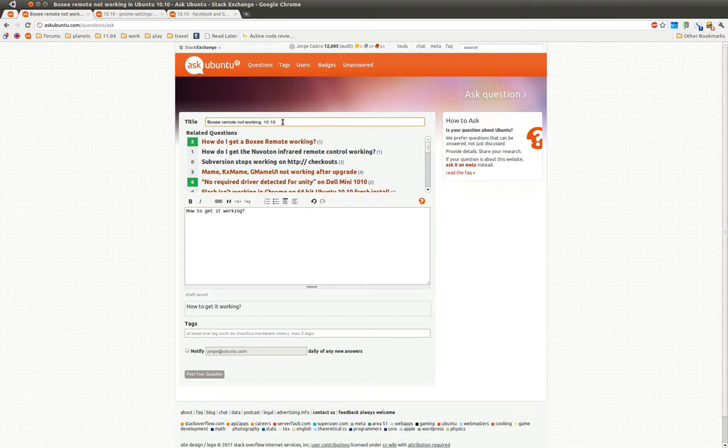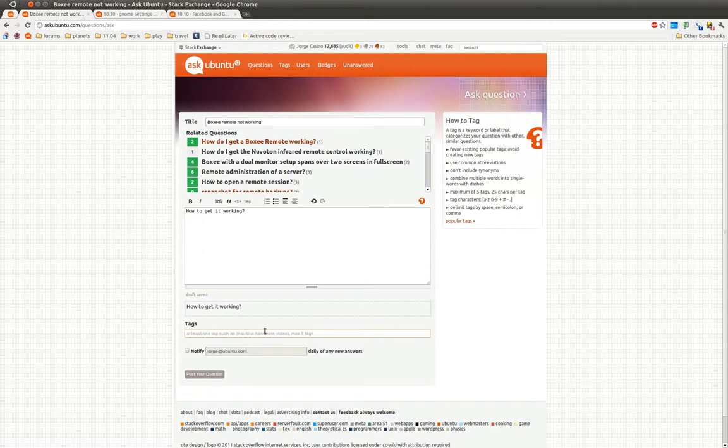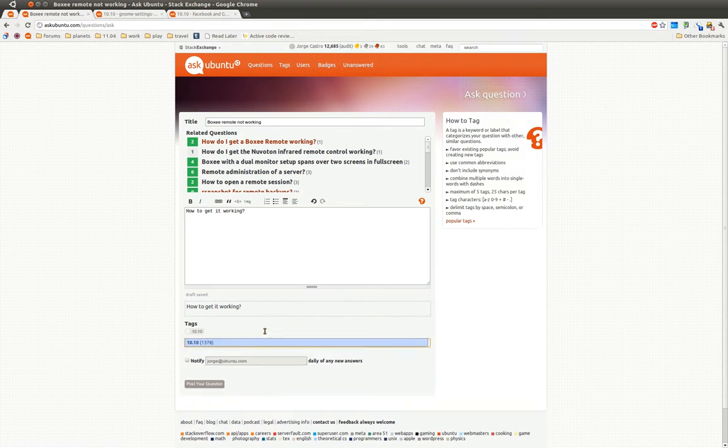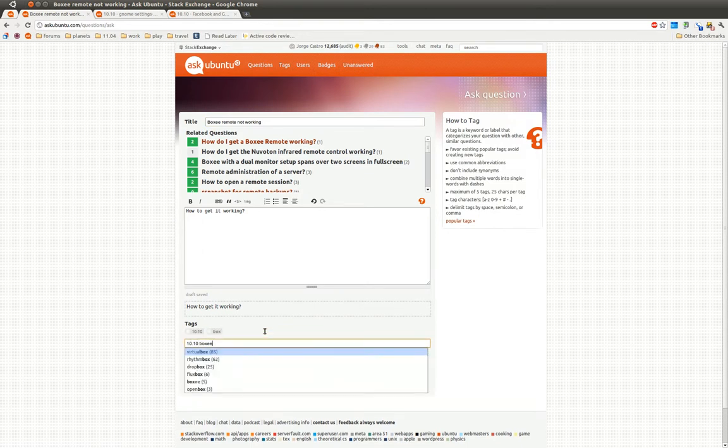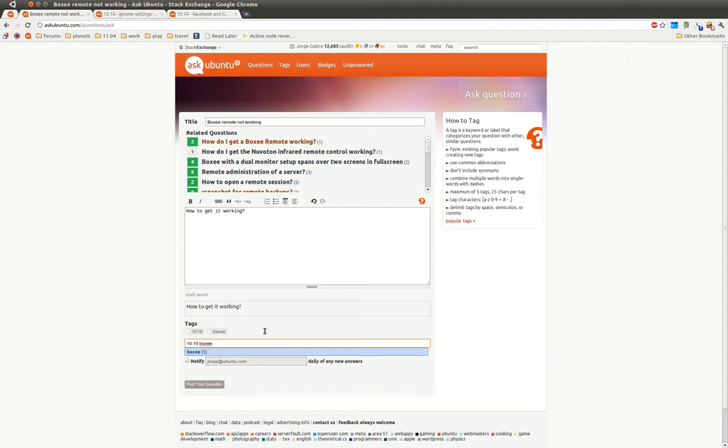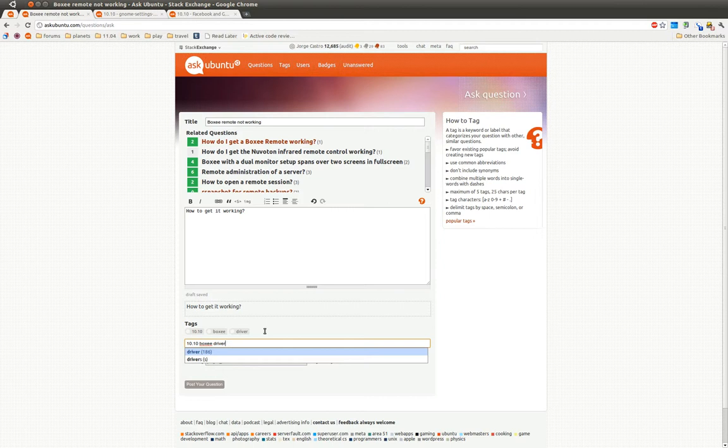So the first thing we can do here is we can remove Ubuntu because we're on Ask Ubuntu, so I know I'm running Ubuntu, and the version. We have tags here, so we can say this is going to be 1010. We know we're trying to get it working on boxy, and it's hardware-related, so maybe let's tag driver on it. The site automatically fills in the tags for you, and if you tag it wrong, someone will just fix it for you. It's not a big deal.